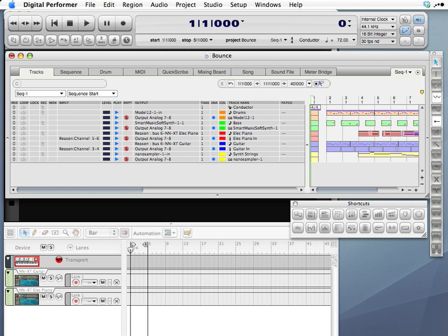In this tutorial, we will render our MIDI tracks to audio, then we will bounce those audio tracks to a single audio file that can be burned to an audio CD or uploaded to a website.